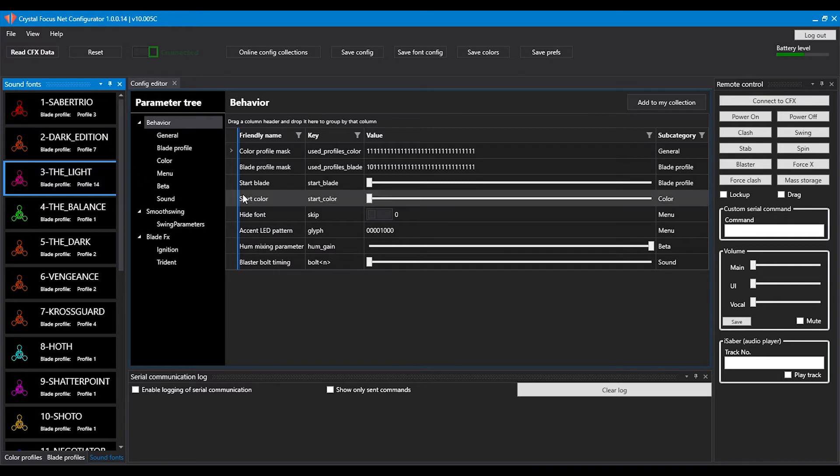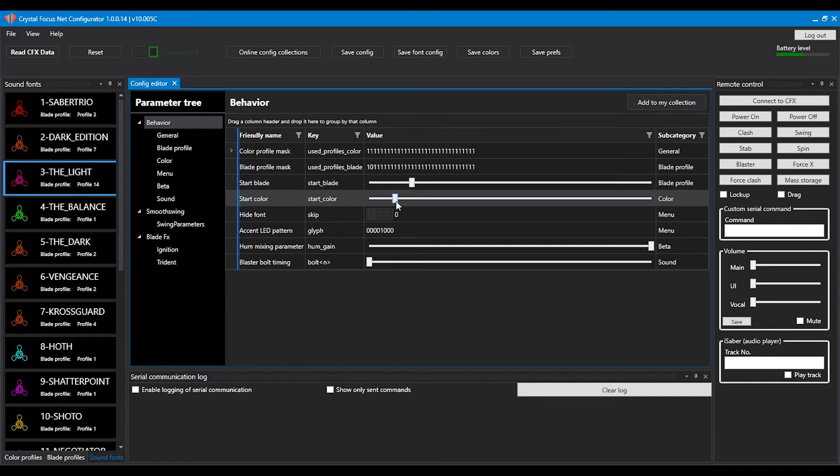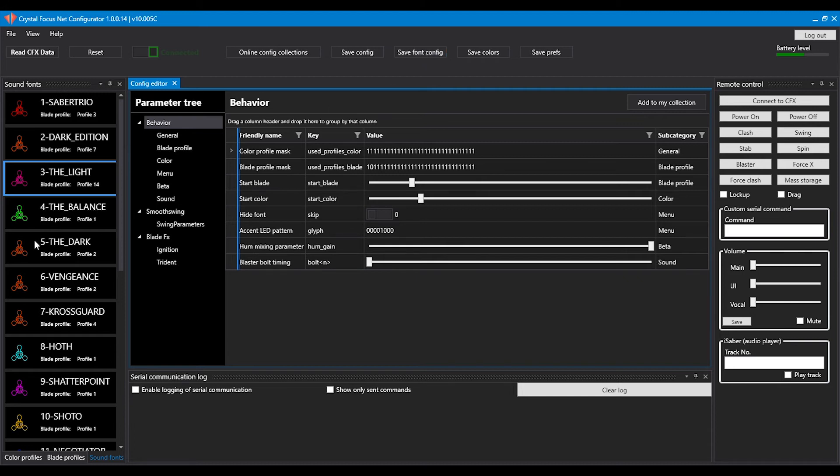The other way to change the start blade and the start color is to simply select one through the list here, press save font config and after save you see that the changes have taken effect.